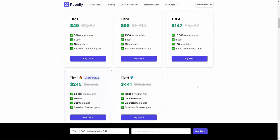If you want to buy Roboli, this has to be the best time to do so because Roboli is now available on a lifetime deal. Tier 1 costs $49 with 500 renders per month, Tier 2 costs $98 with 2,500 renders, and there are other tiers as well. If you don't generate a lot of images every month you can choose Tier 1, 2, or 3.